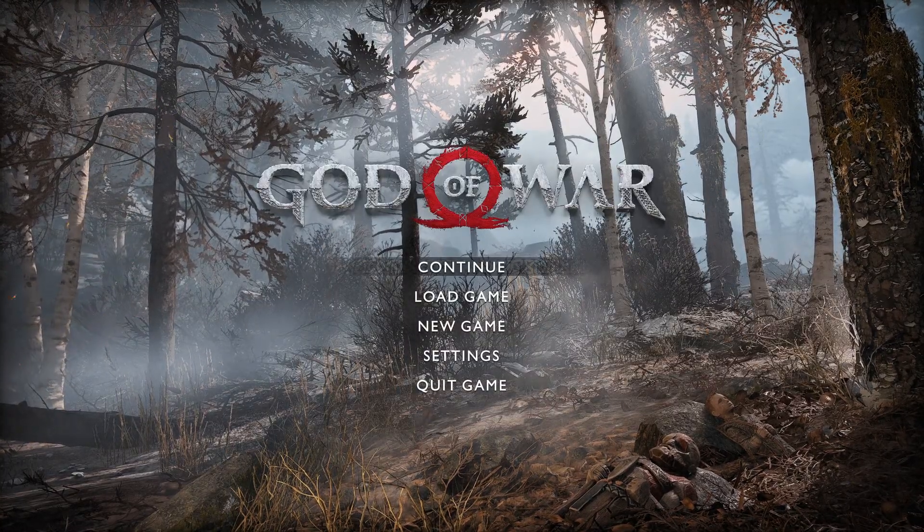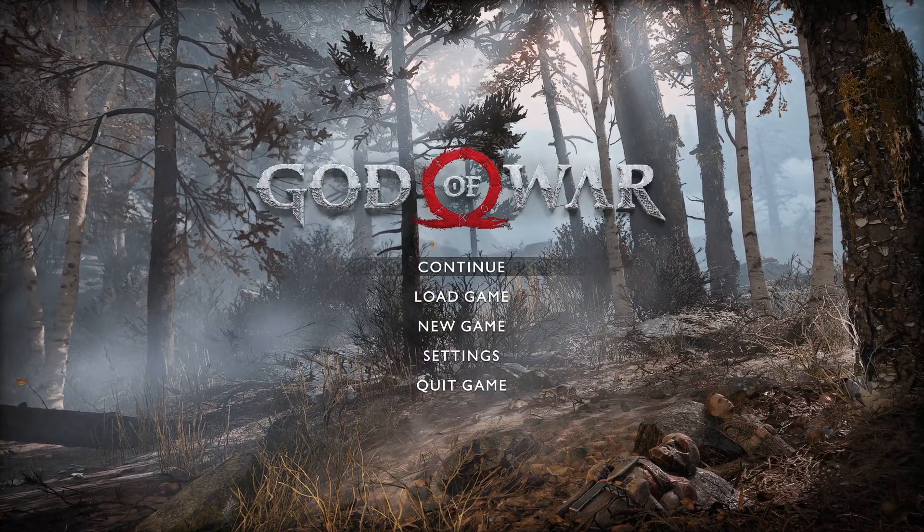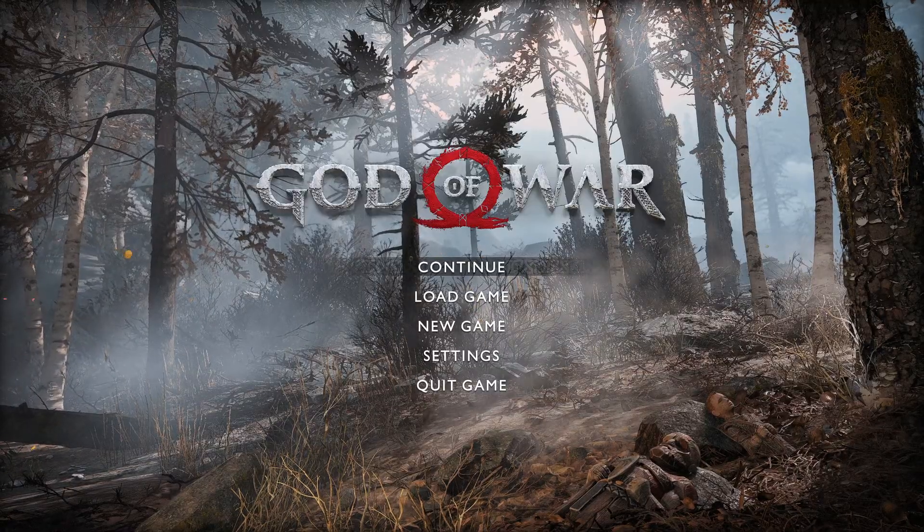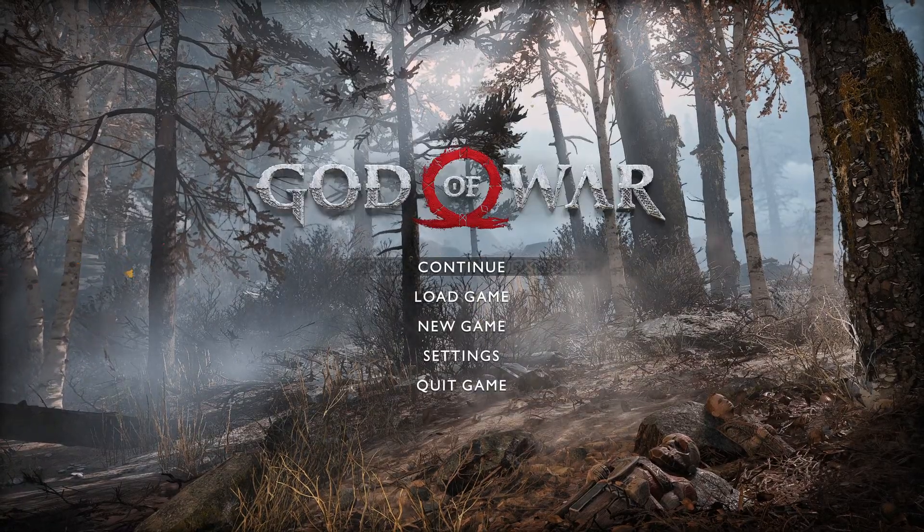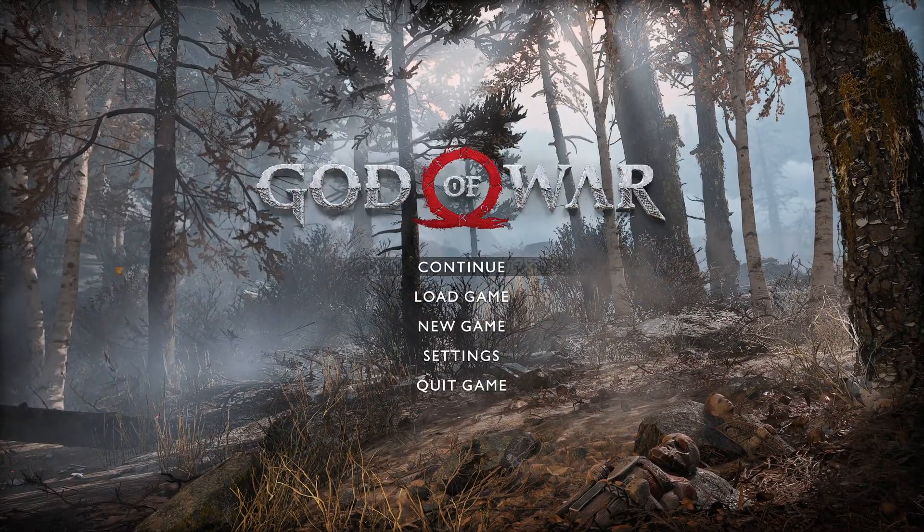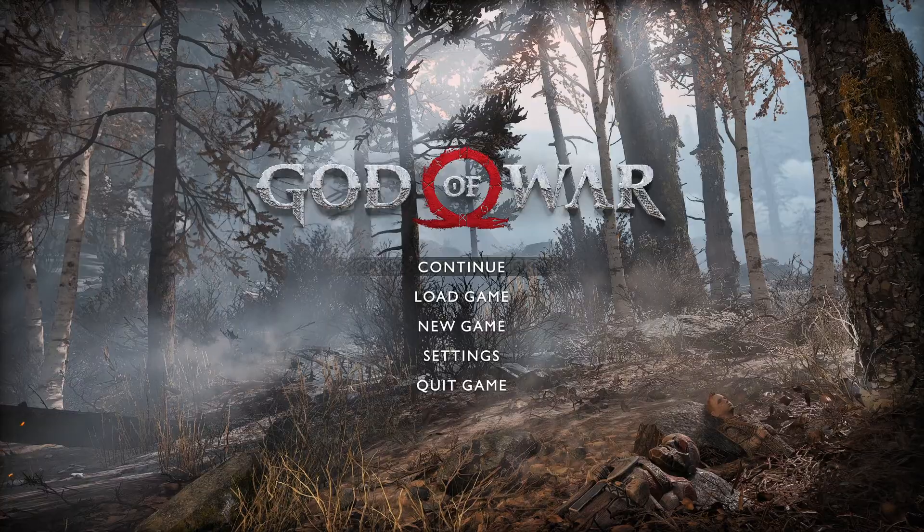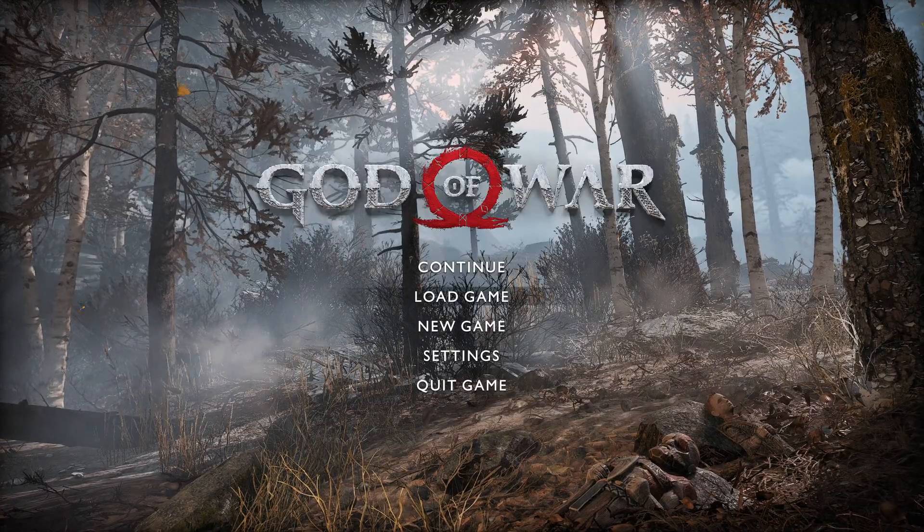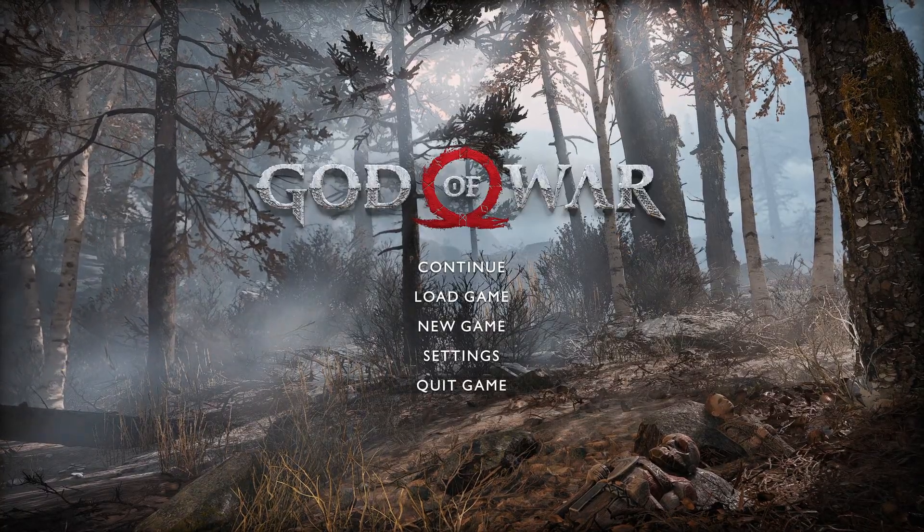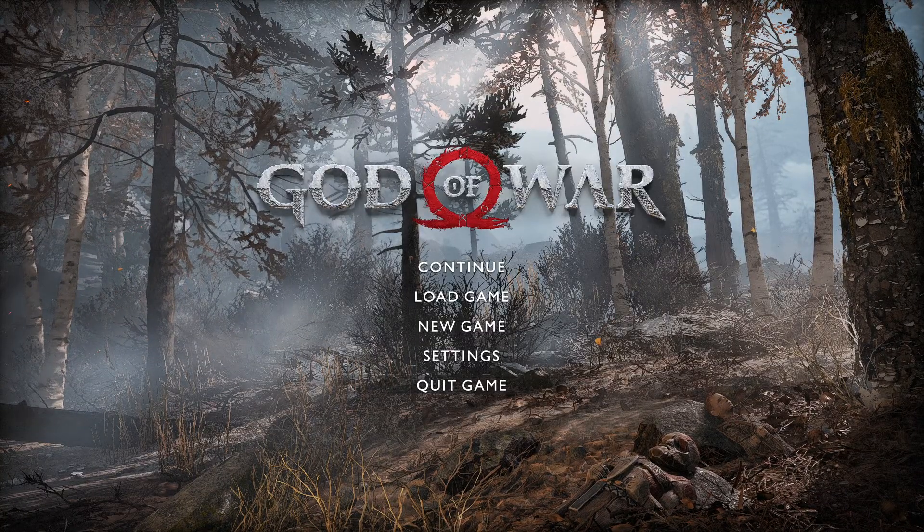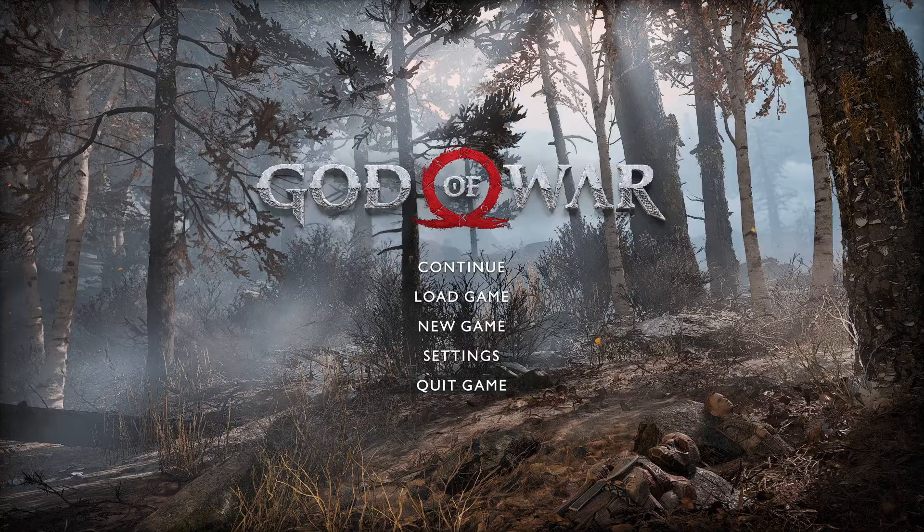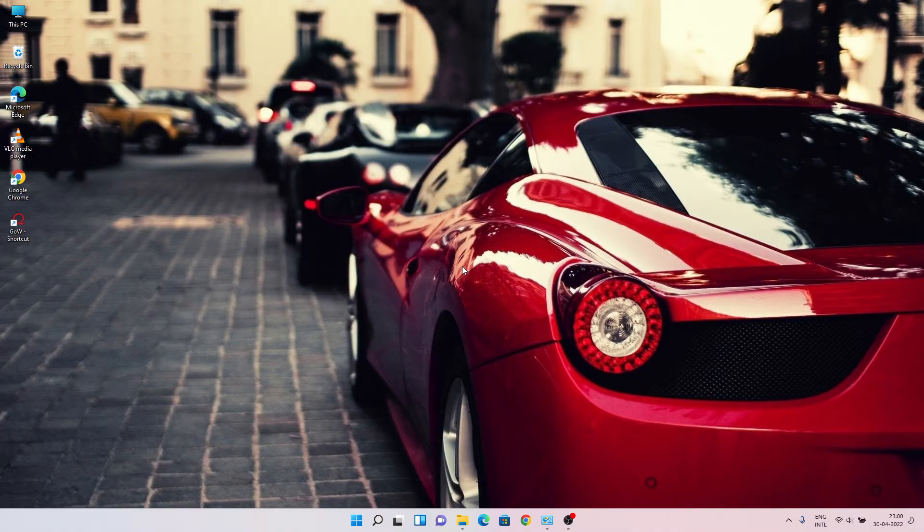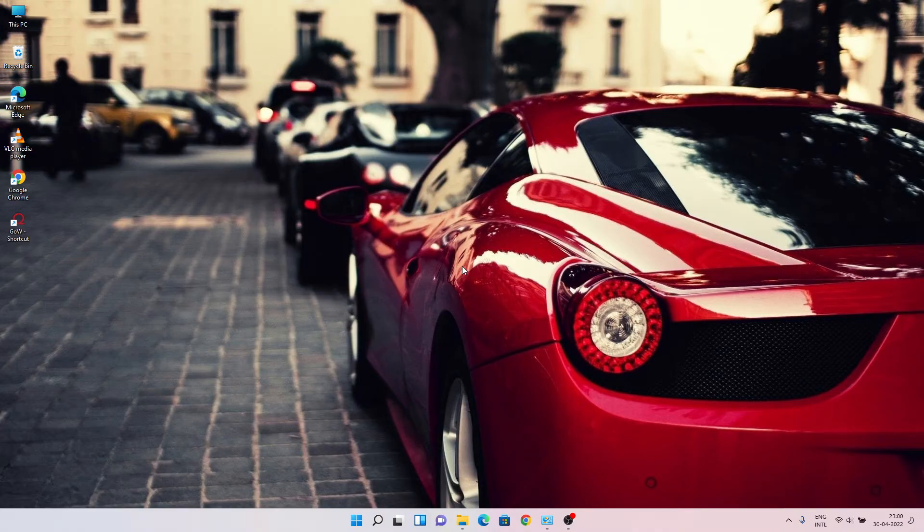So this is how you solve God of War out of memory error on your laptop or desktop. Follow these steps to solve this error. Thank you for watching, make sure you comment, like, and subscribe. Goodbye.